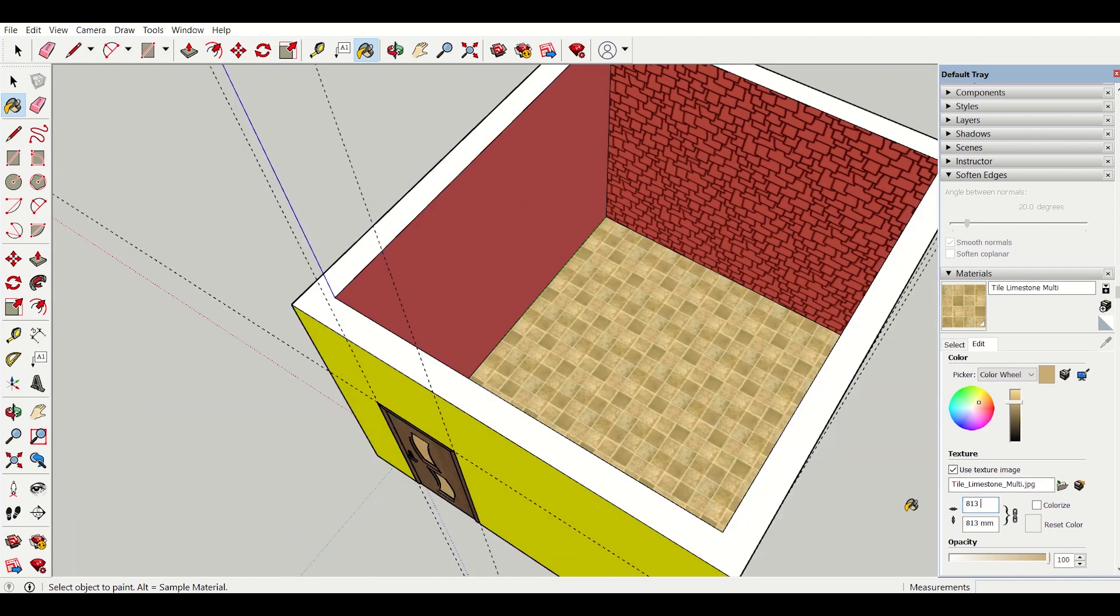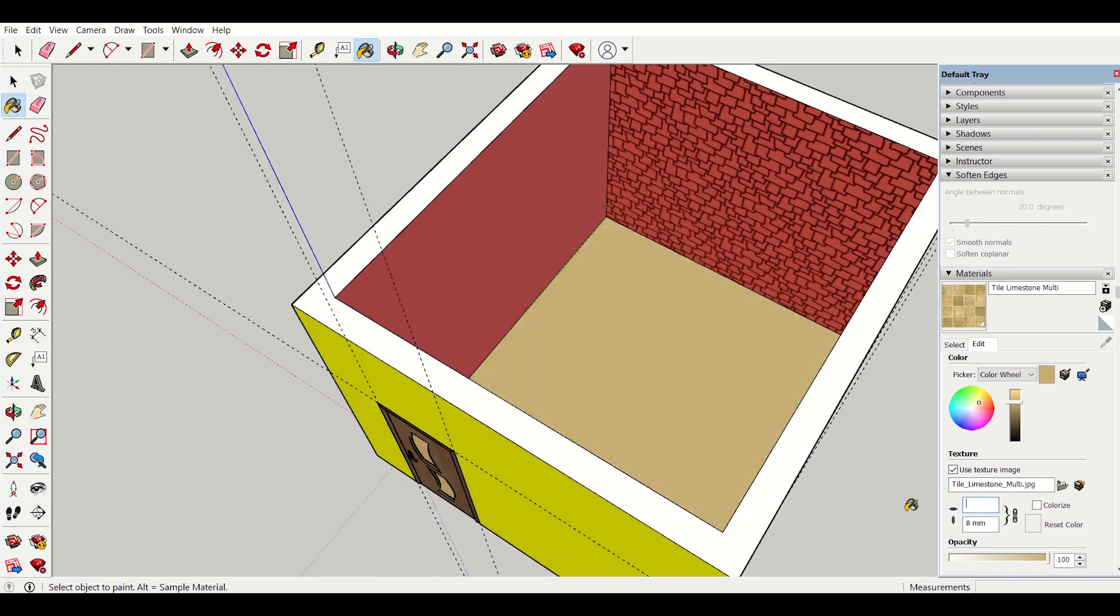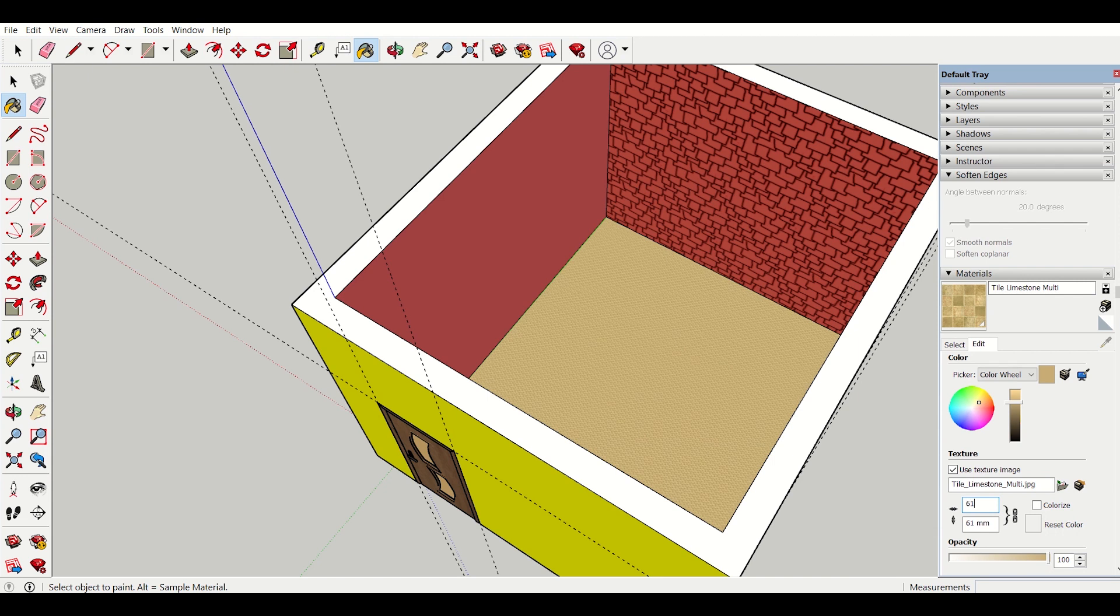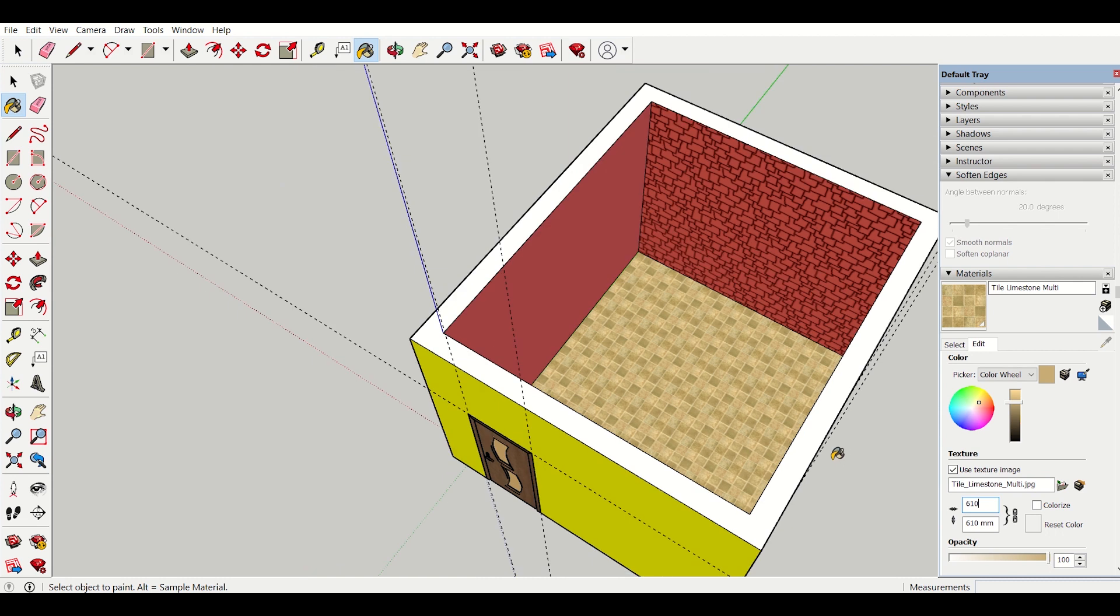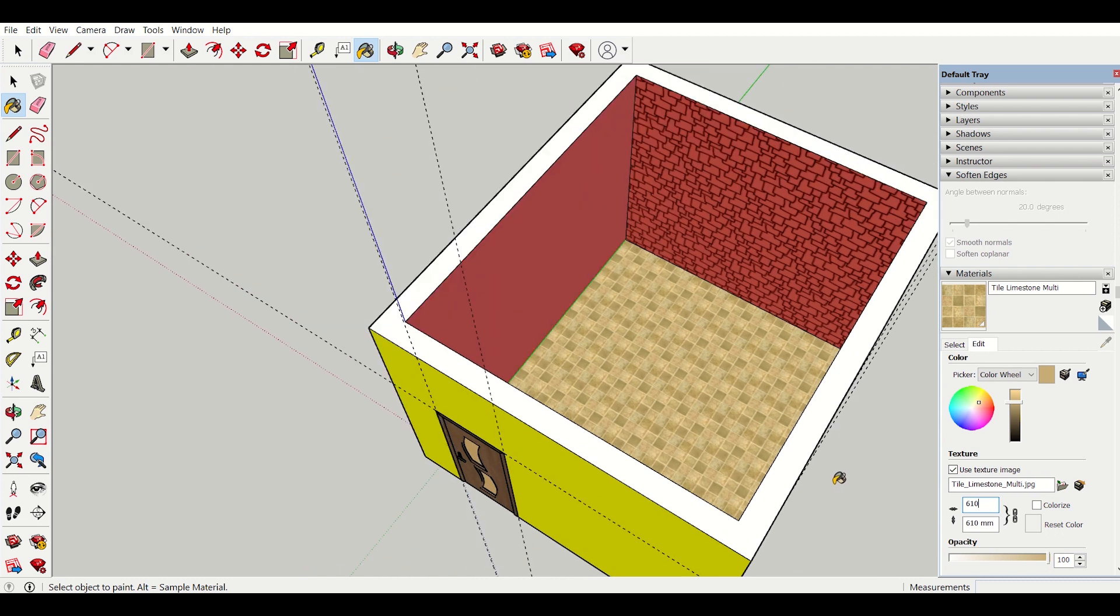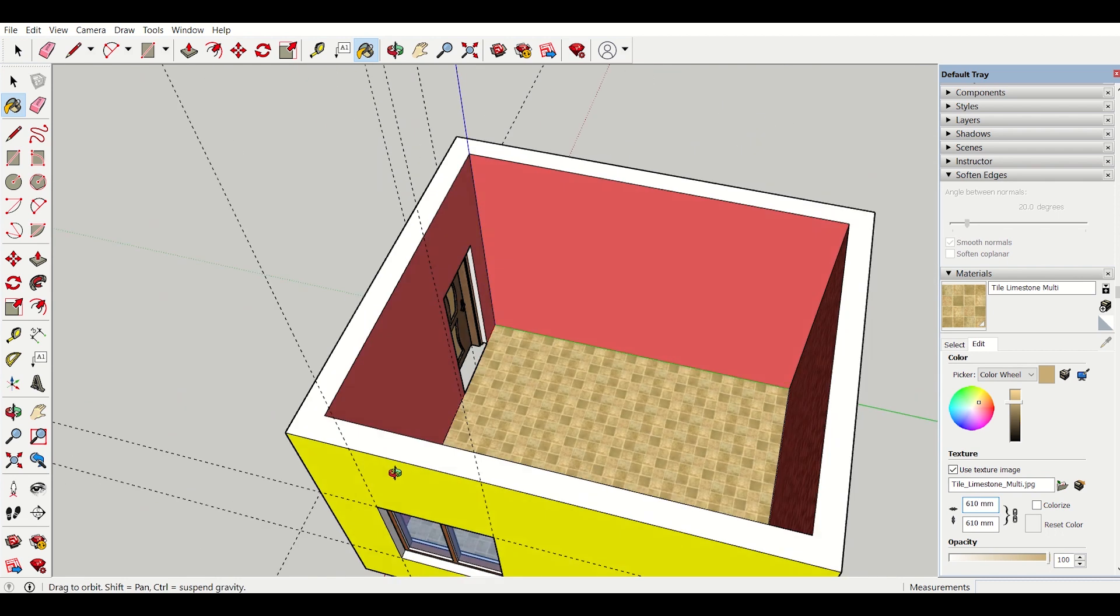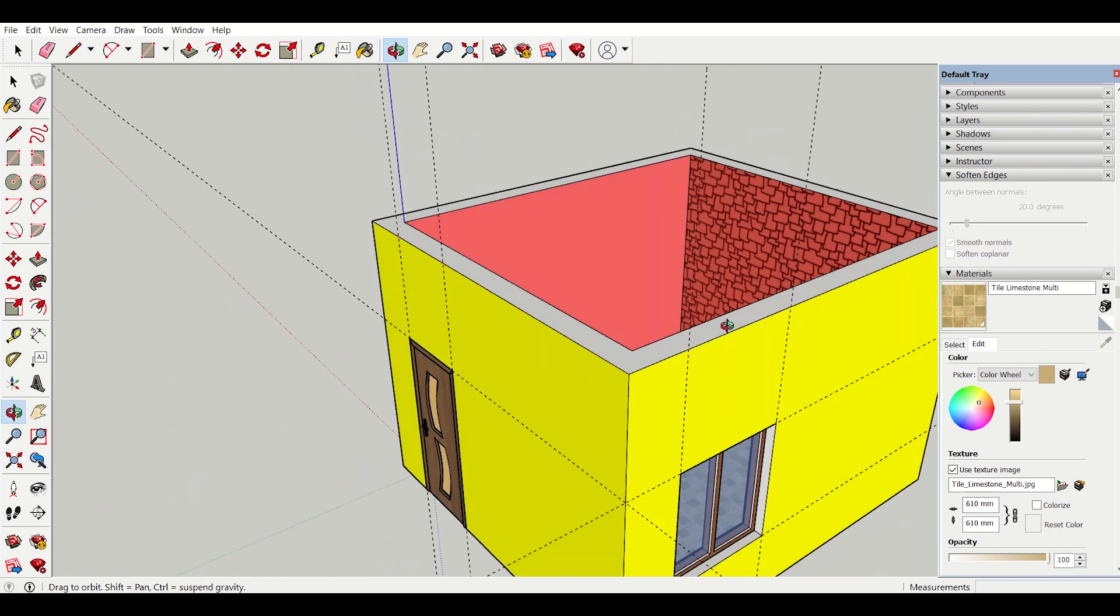So I will just insert 610 mm. I do not need to insert mm because I have selected it as default. So I will go back. So my flooring has been done.